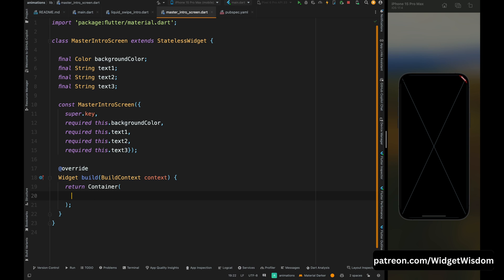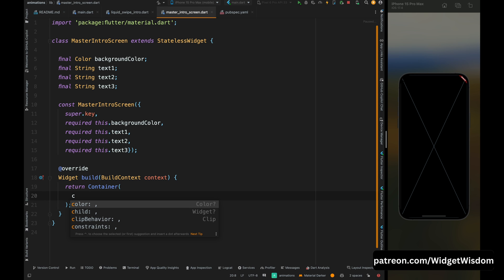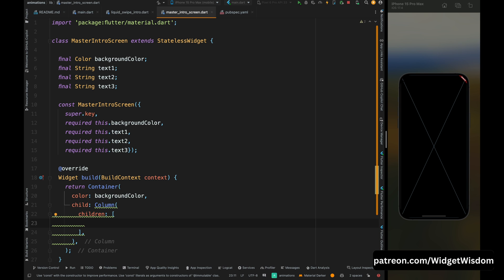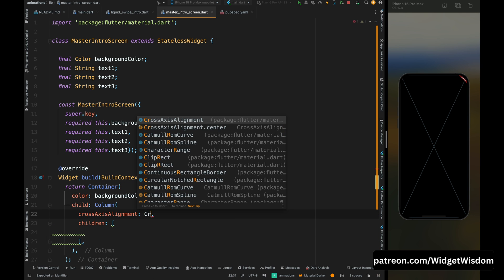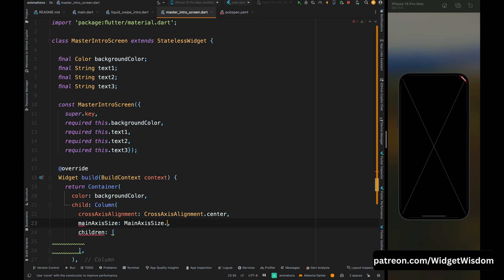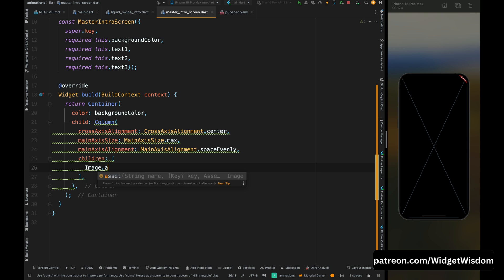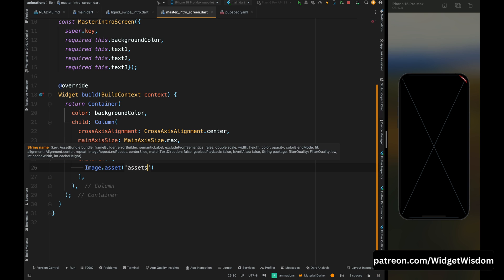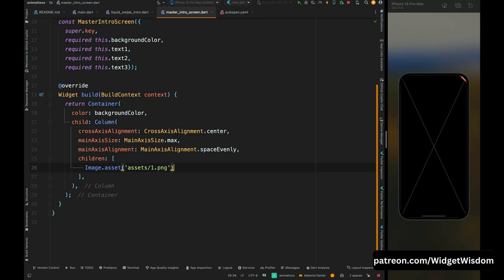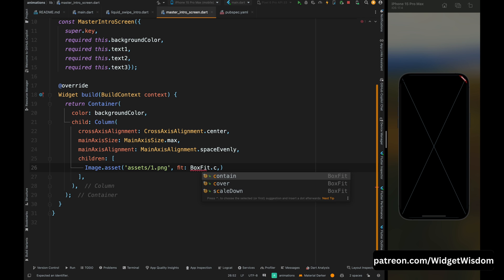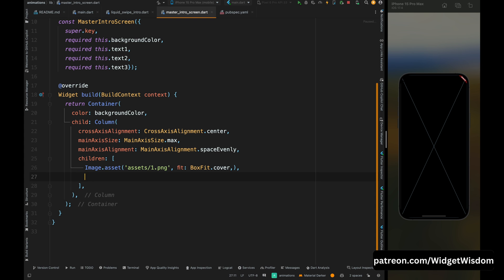Come inside the build method, remove the placeholder, and add a Container widget. For color, add the background color to this container. For child, add a Column widget and set its crossAxisAlignment to center, mainAxisSize to max, and mainAxisAlignment to spaceEvenly. Inside the children property, add an Image widget with AssetImage, then set the fit property to cover — this will make the image cover the entire screen.